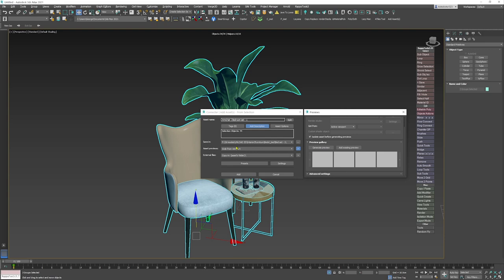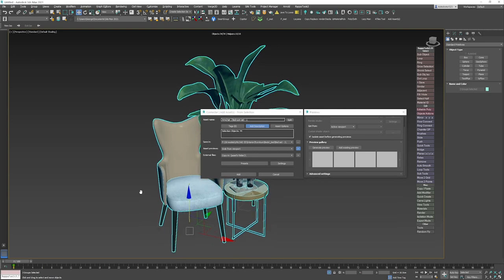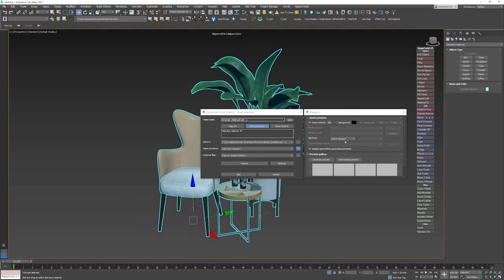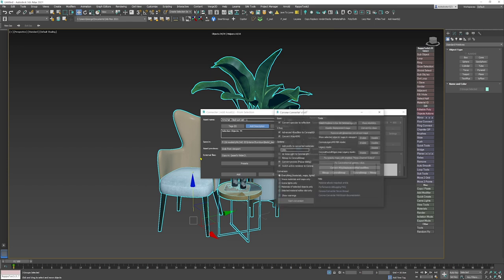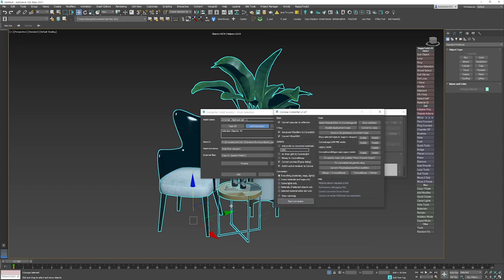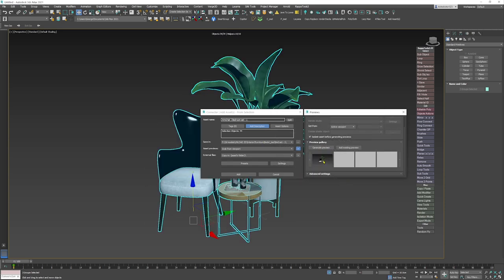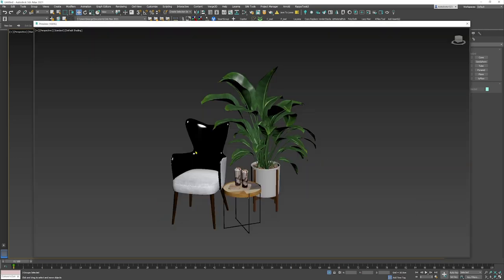Then I'm going to create a screenshot - a small thumbnail which will visualize what I have here. You have multiple options: you can render them or just grab something from the viewport. In this case, first I have to convert this to the Corona renderer, otherwise all the materials will be black and not visible. So I'm going to create a preview.